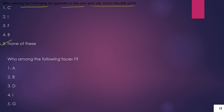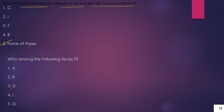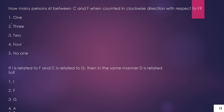Question 2: Who among the following faces F? F ko kaun dekh raha hai? F is facing I — meaning I is directly opposite F. So I is our answer.